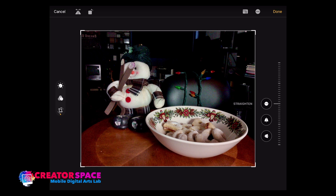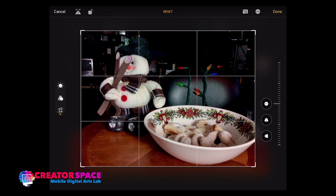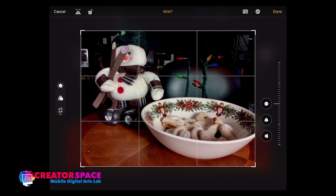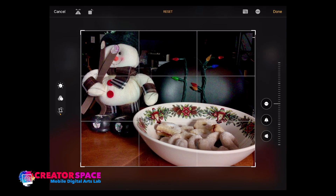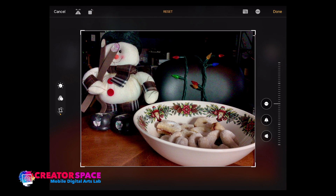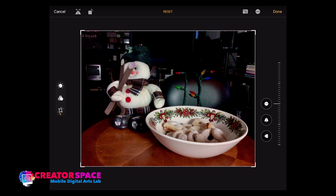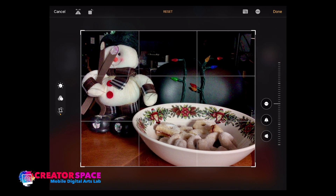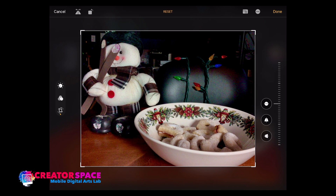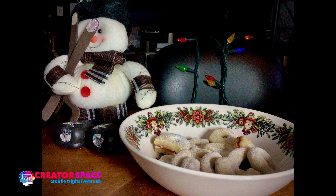What's important with this one is I want to reframe the image to really focus on the cookies. Think about your composition, rule of thirds, and telling an interesting story. I have the snowman with the cookies and Christmas lights — that's a lot more interesting than all the other stuff that really doesn't mean anything to the photo. Don't be afraid to get in and crop right into that. Done.